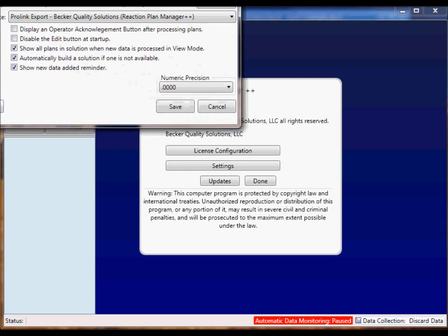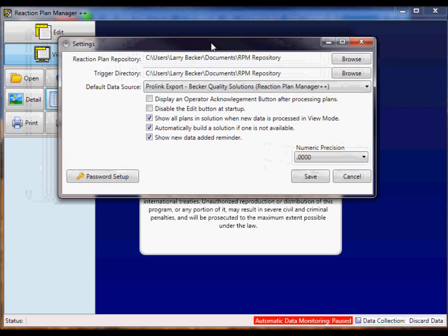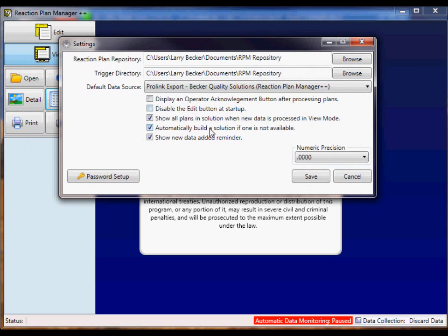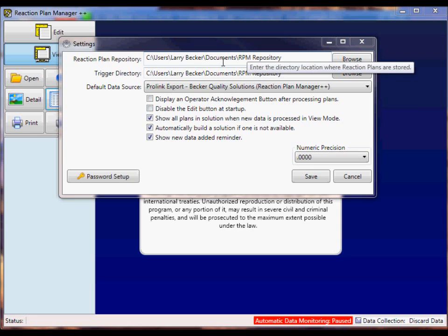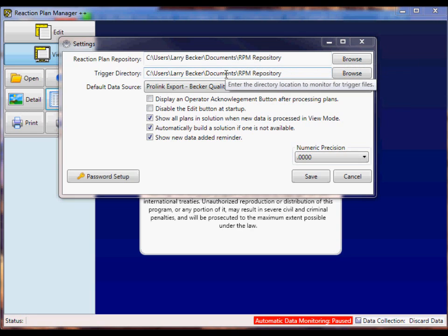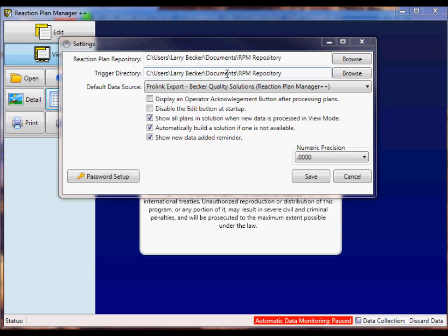A window will appear where you can access the settings. The Reaction Plan Repository is a location where reaction plans are stored. The trigger directory is a location which is monitored by the software. It expects to see data files coming across from QC Calc Real Time in this directory. So this directory location must match the export directory inside QC Calc Real Time.